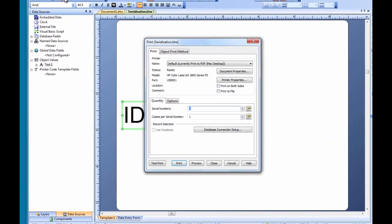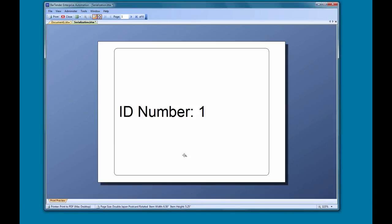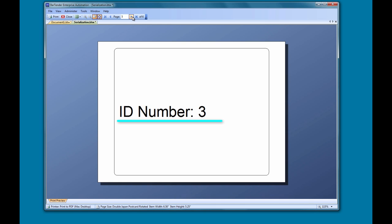Let's go back to the print dialog and look at one more thing. You will notice that we also have the option to select the number of copies per serial number. If, for whatever reason, we need multiple copies of the same serial number, we can set that up in the print dialog as well. Now, when we look at the preview, we can see that there are six pages to the document — we have two copies of each of our three serial numbers.